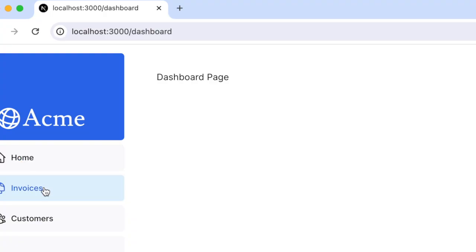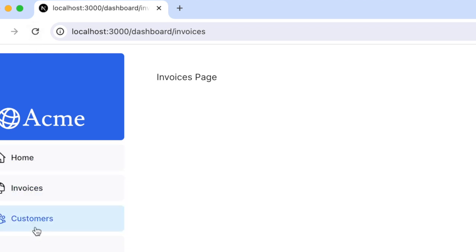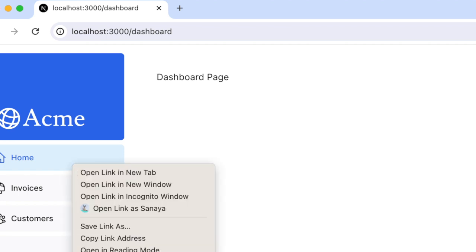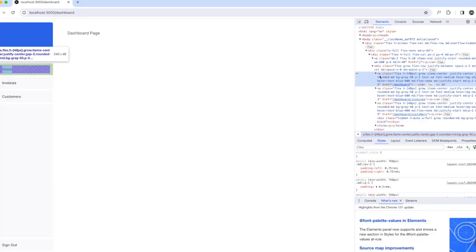Now when I navigate to invoices, you see the page doesn't refresh. Customers, invoices, home - it doesn't do a full refresh. If we inspect and take a look at the element, it still renders an anchor tag.